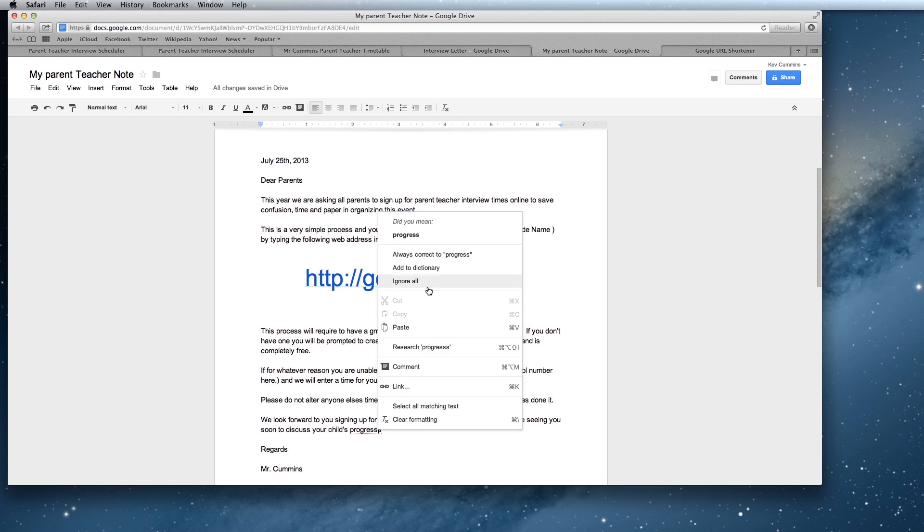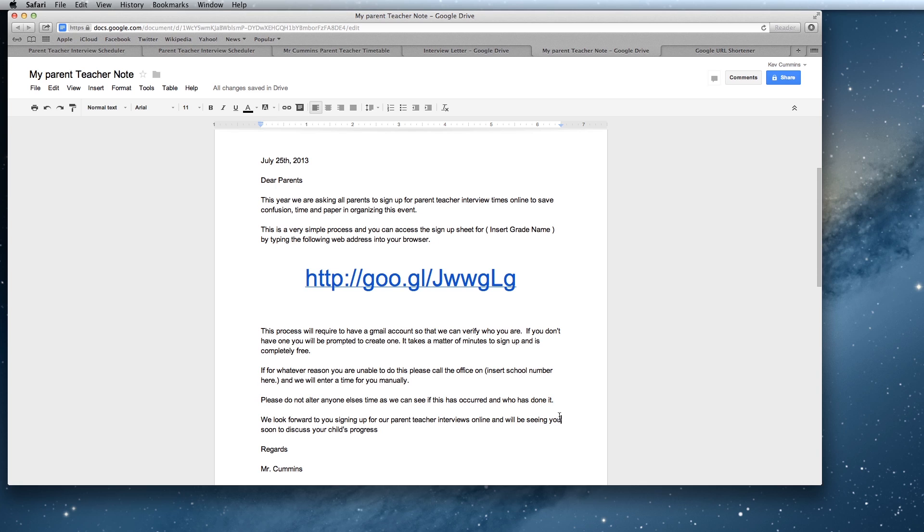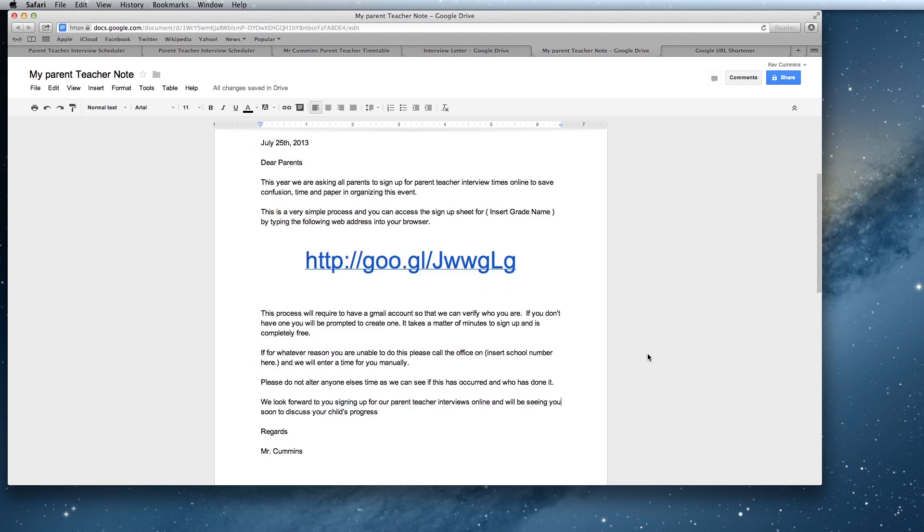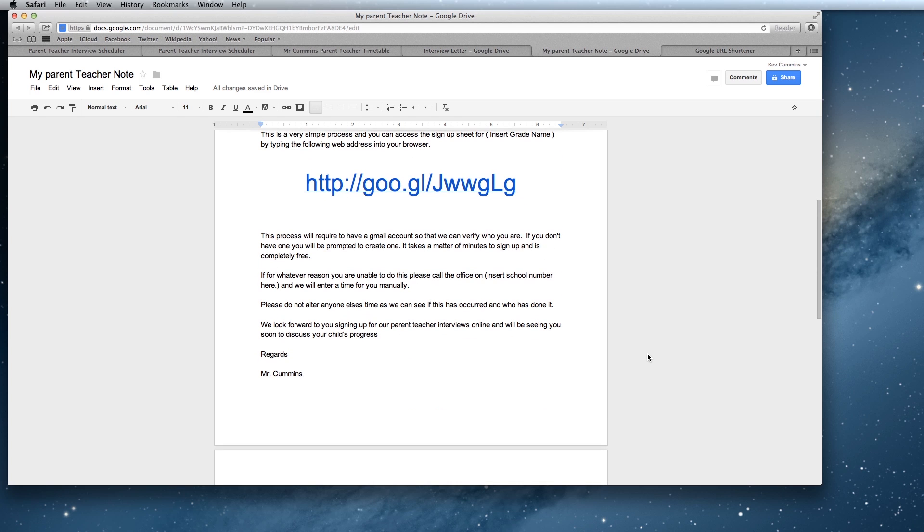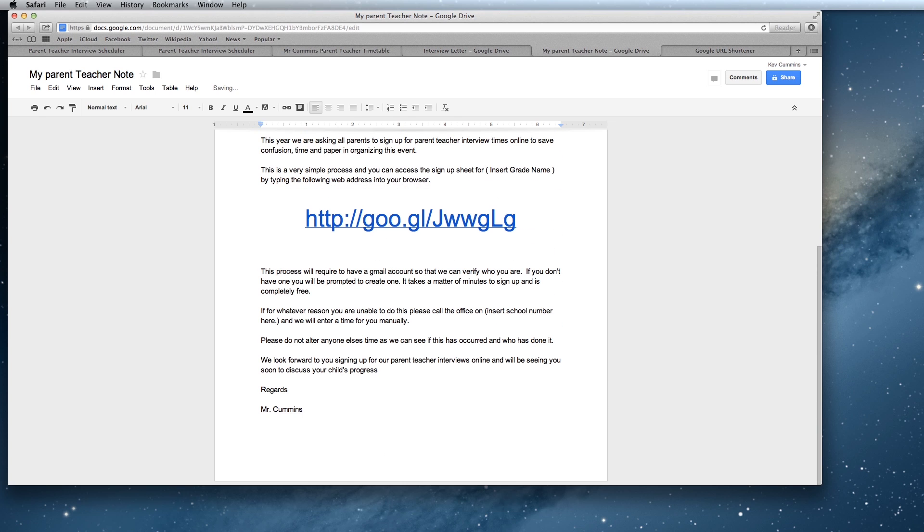Basically the process of this working is that you create your online interview schedule first. You then send this note home to parents with the link. They fill out the link and you can then see who's done what, who's altered any times. If anyone's altered anything you can jump in and see that. Your parent teacher interviews will be done in a matter of a couple of nights I'd imagine from my experience of doing this in the past.